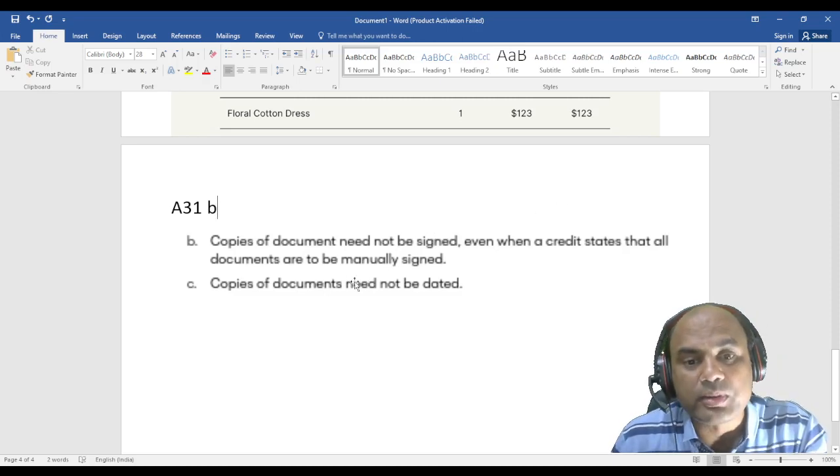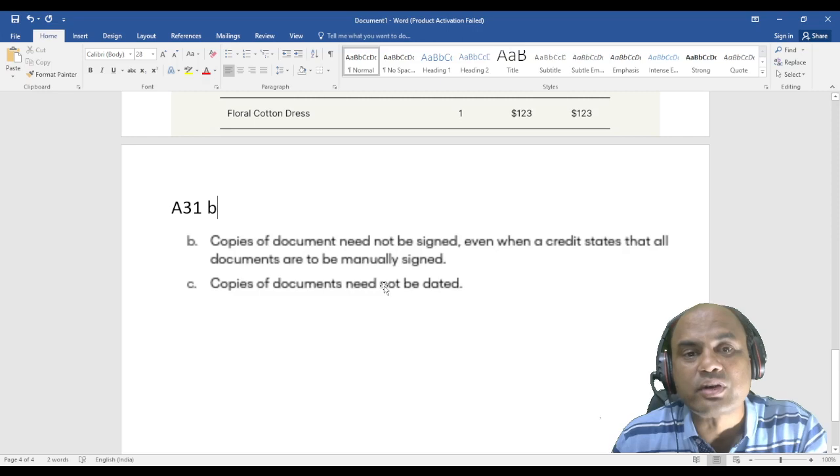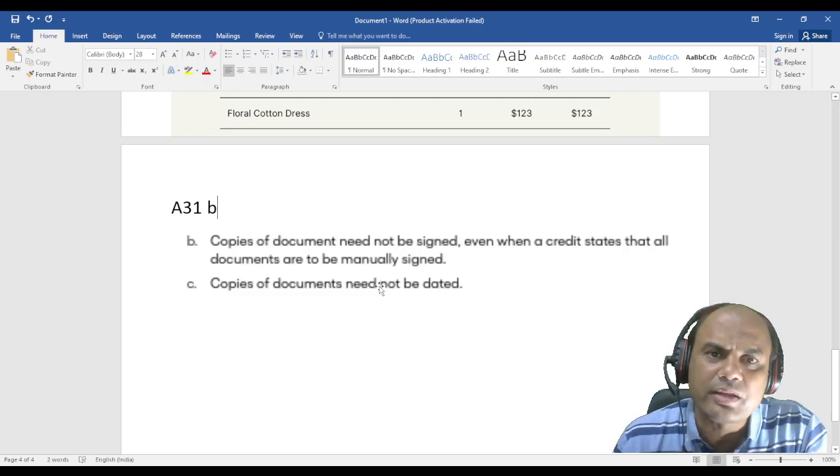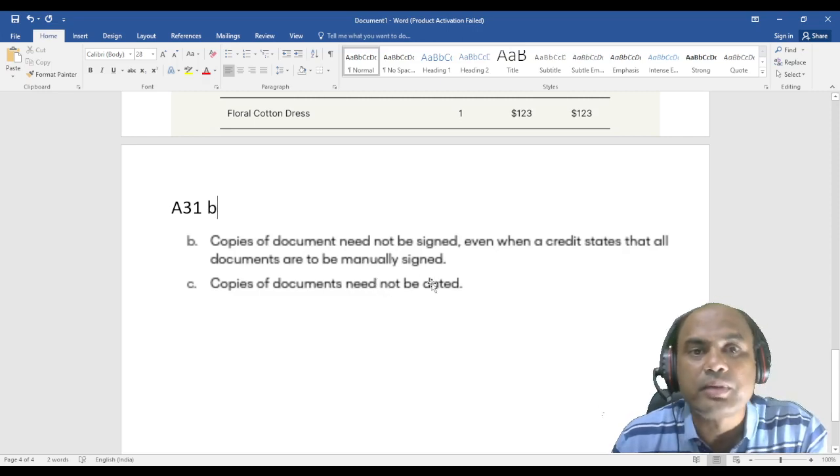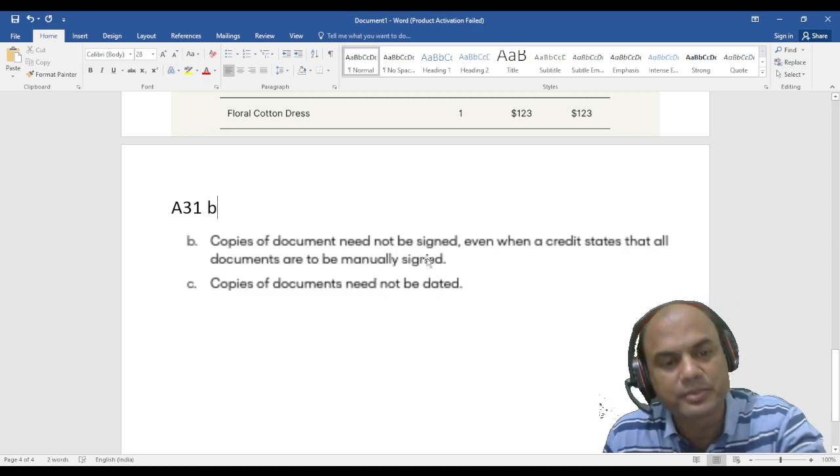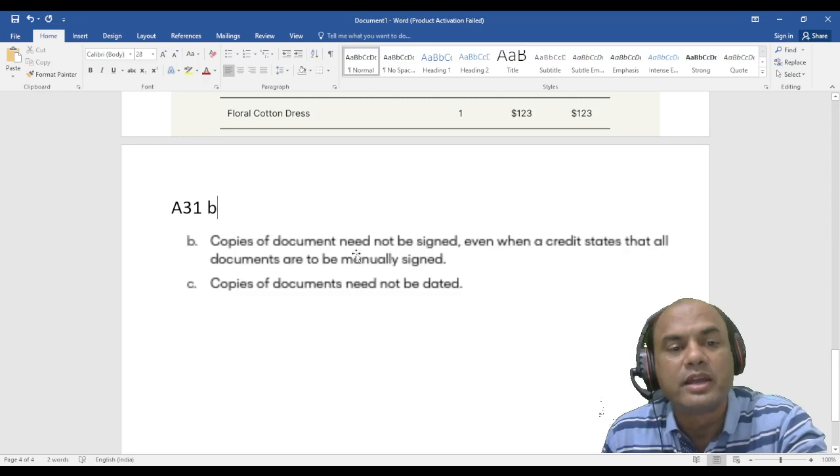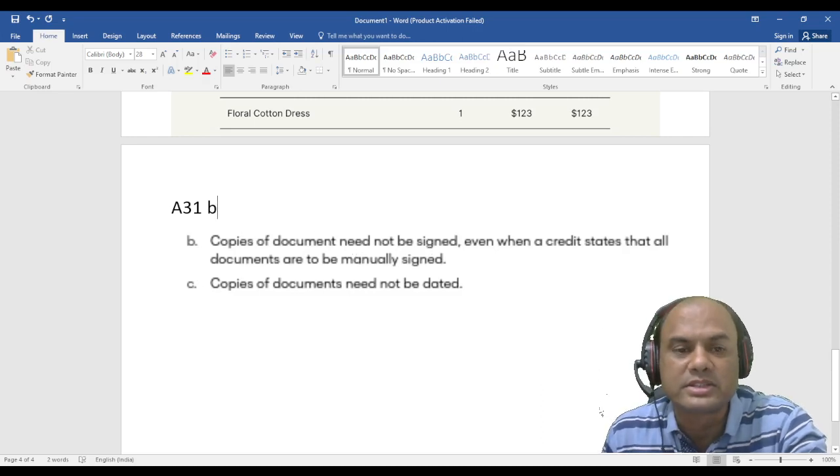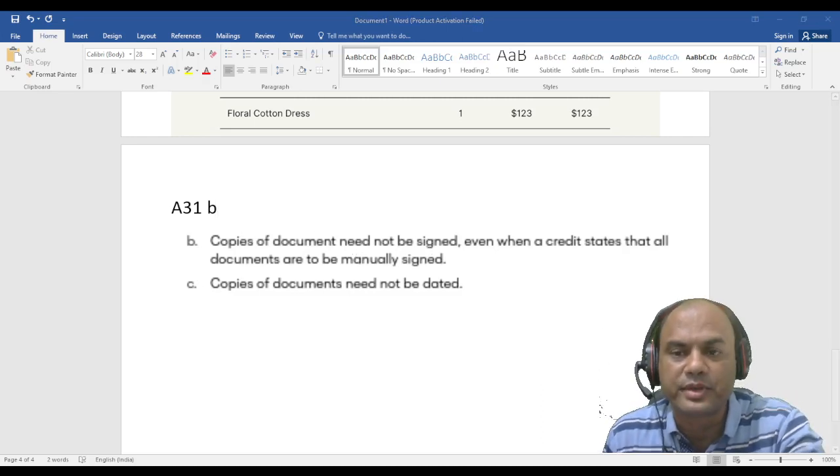Need not be means what? It's not that it should not be. It may be, it may not be. That is the meaning of A31b and A31c.